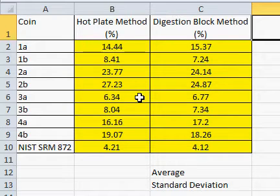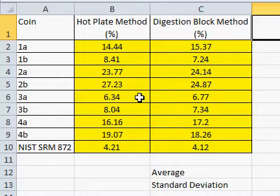In this example we will determine whether or not there is a significant difference between two methods for measuring lead concentrations. The first method is the hot plate method. The second, the digestion block method, is more efficient but we must determine if it produces statistically equivalent results.